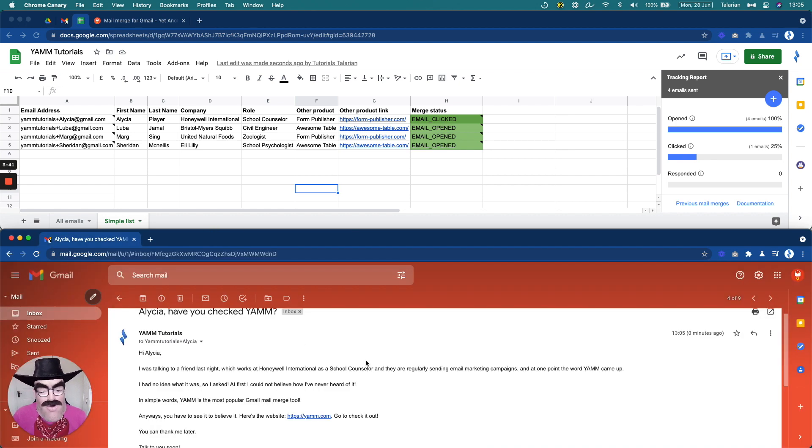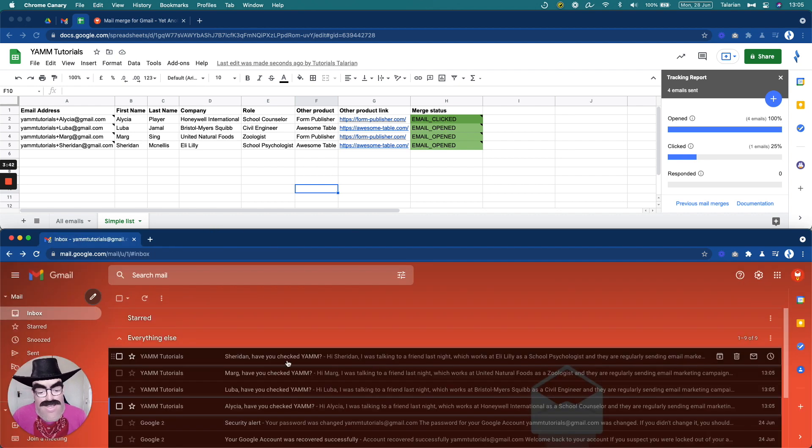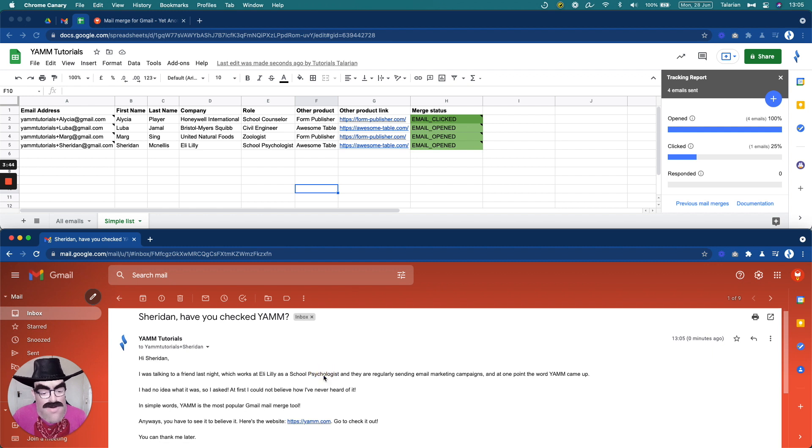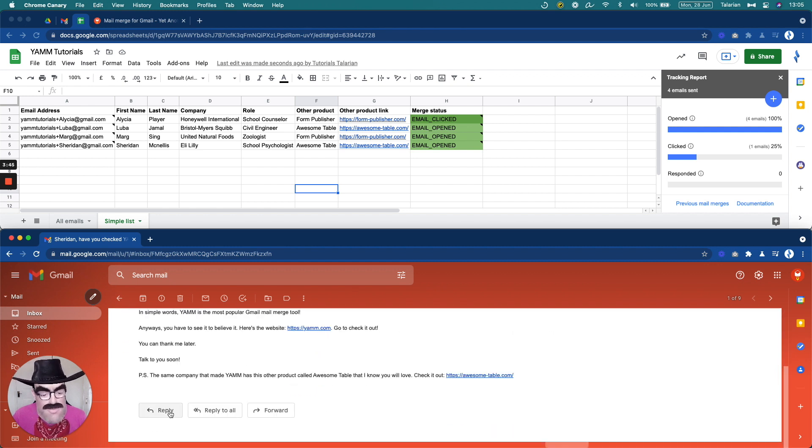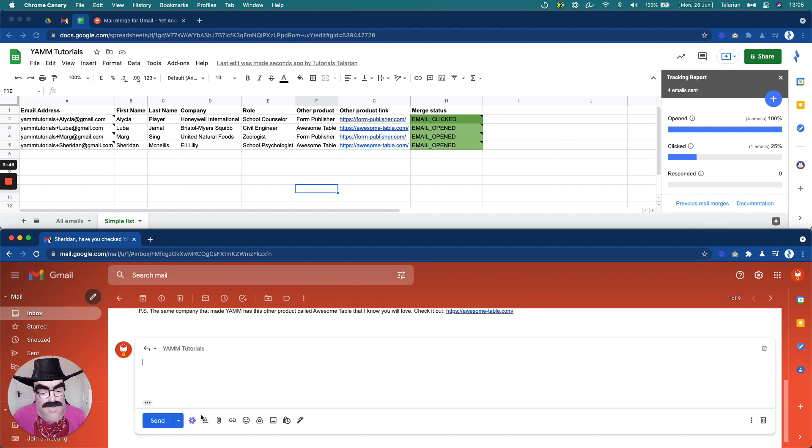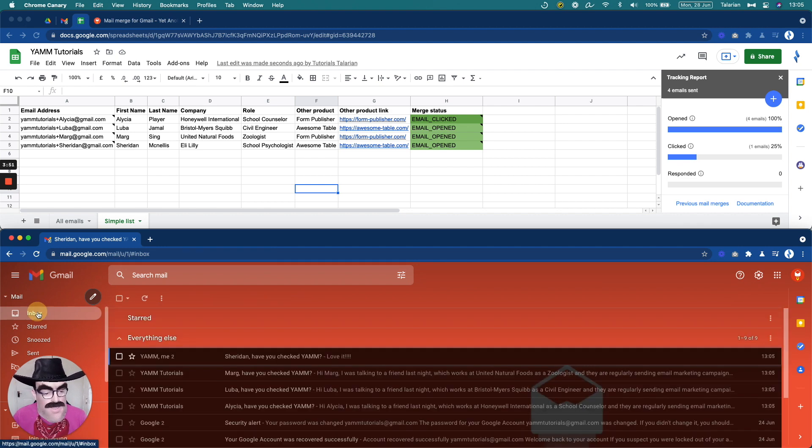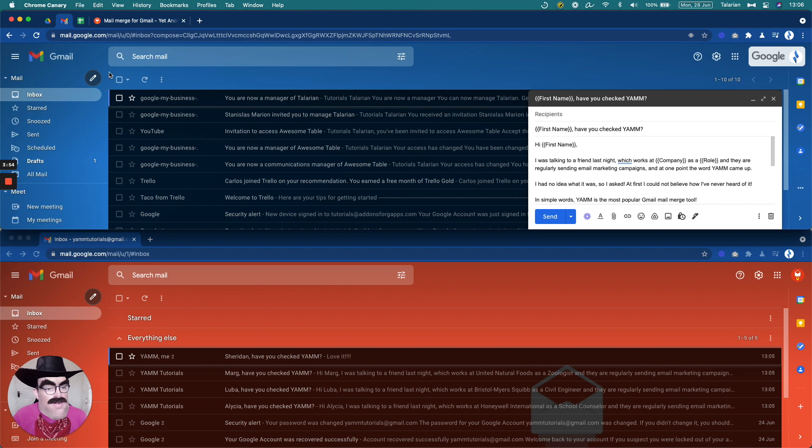I'm going to open the email from my buddy Sheridan there. I'm going to reply to this one and I'm going to say, love it. Beautiful. Okay. Email sent. Perfect.